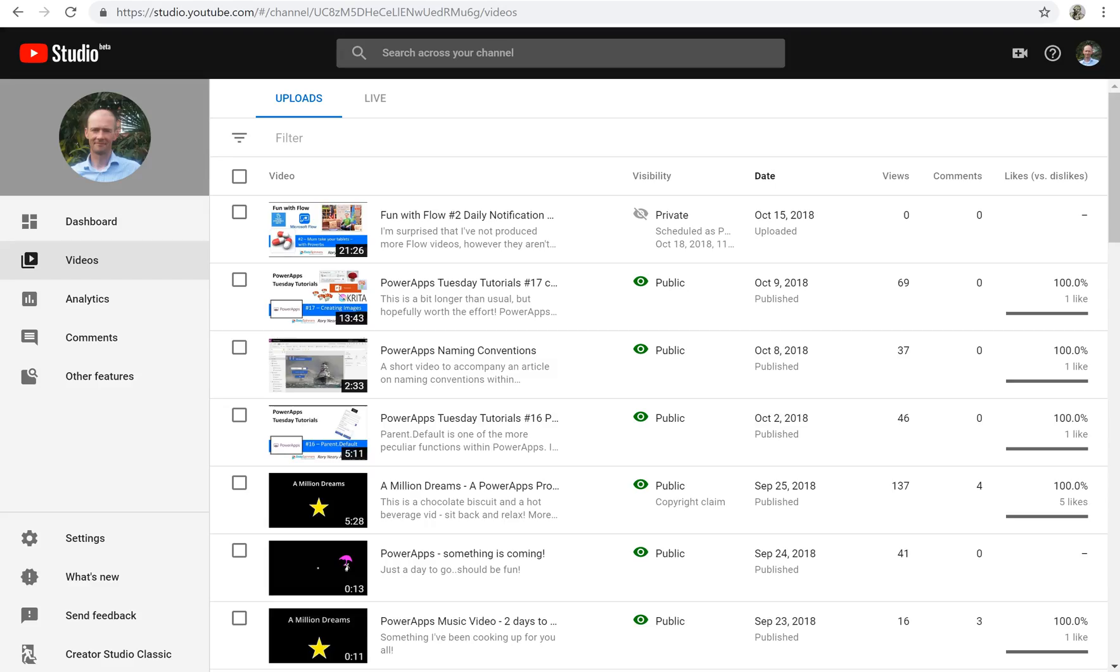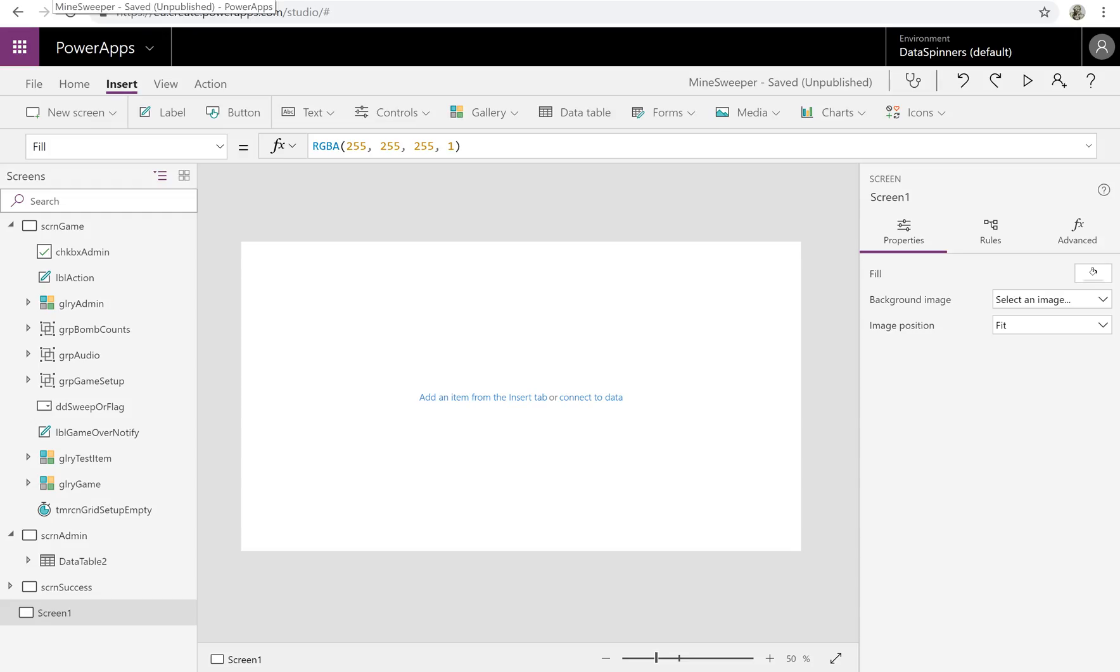I'm going to jump into my Minesweeper app here.